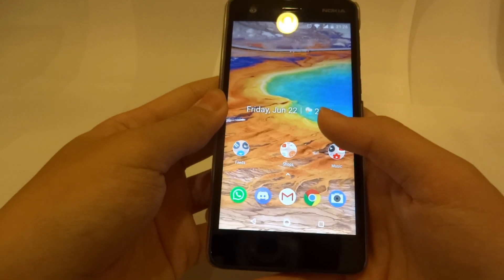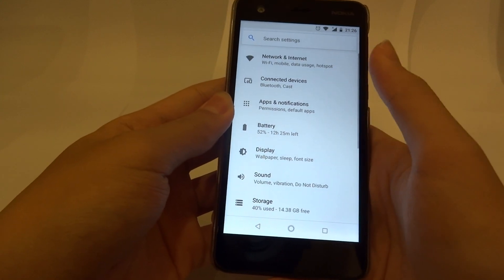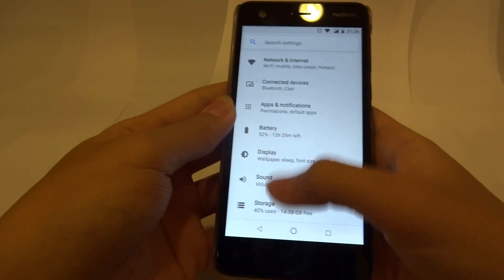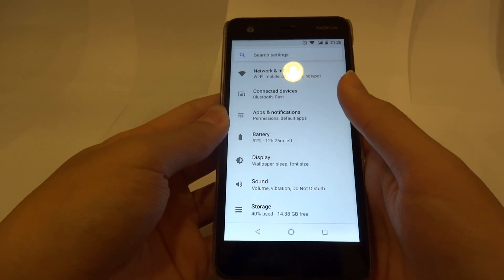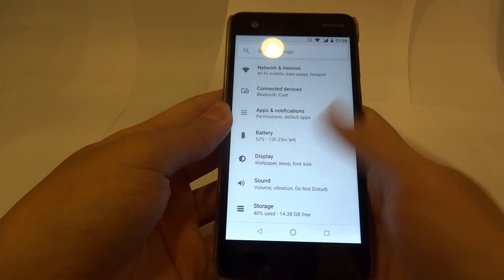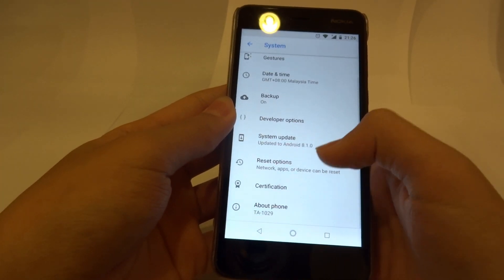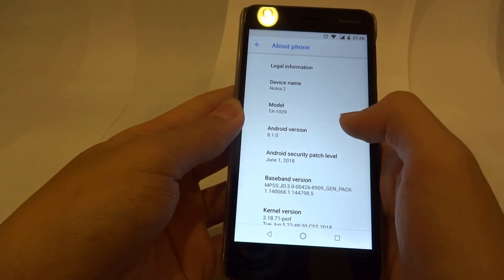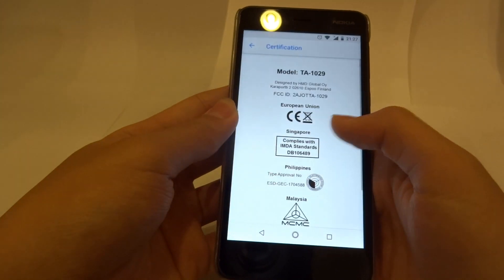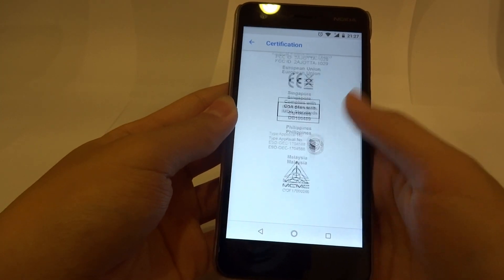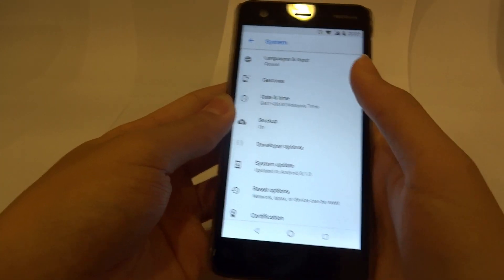There are many other features I'd like to show you in Oreo. For example, in Settings, the whole settings menu has been reorganized. You've got search and many other things grouped into tiny subcategories, which I really love — it's so much better in Oreo compared to Nougat. Let's dive into About. As you can see, we're running 8.1 with the June security patch. You've got this new certification section, which contains all the certifications for this device and where you can operate it. Under Nougat you don't have it.